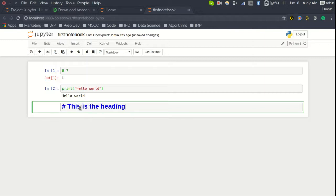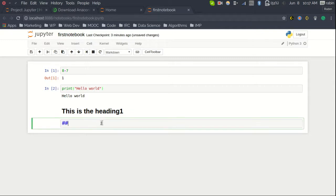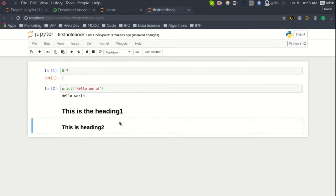Type your heading, for example 'This is Heading One', and press Shift + Enter. You can see it renders as an H1 tag. You can also use two hashes for H2, and you can go up to six hash symbols for H6. This lets you create headings from H1 through H6 in your notebook.